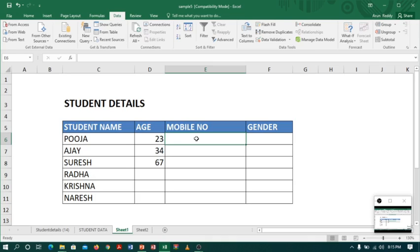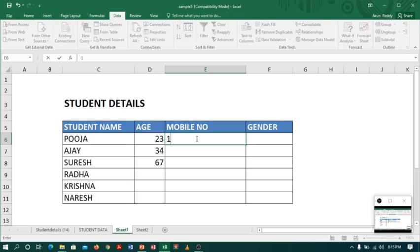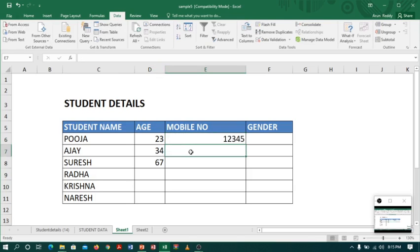To avoid such problems, again we can use data validation. For example, now let me check. I will enter 15 digits or 17 digits. See, still it is accepted. This should not be done.